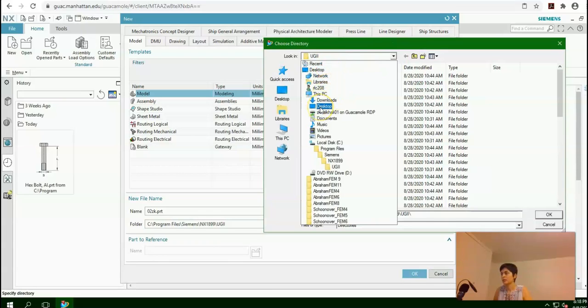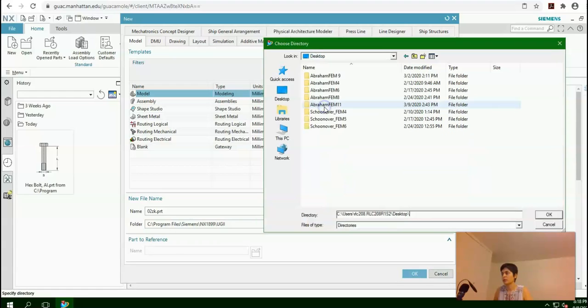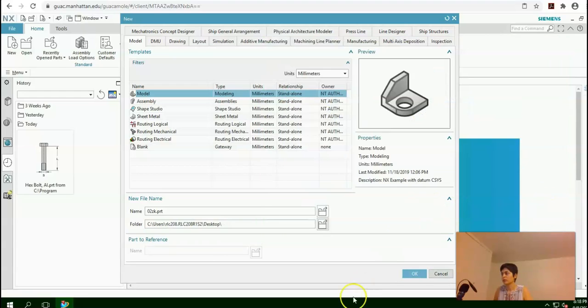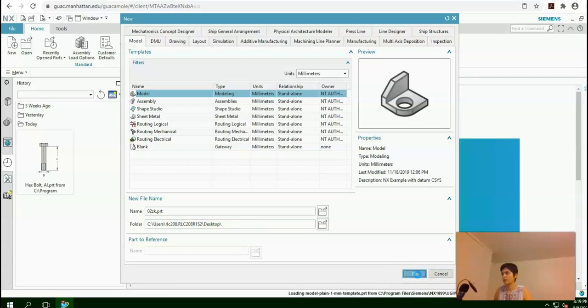Select the desktop — not the first one, this one. Press OK. And now your file will be saved on your desktop. Press OK.